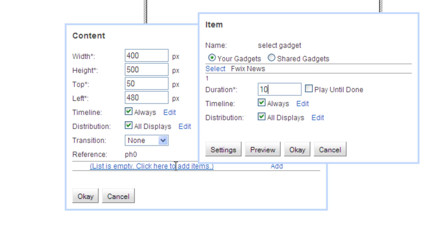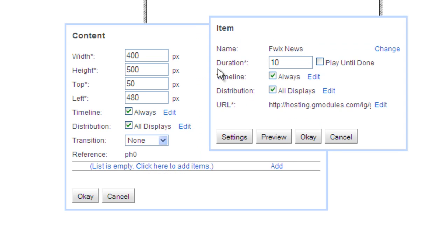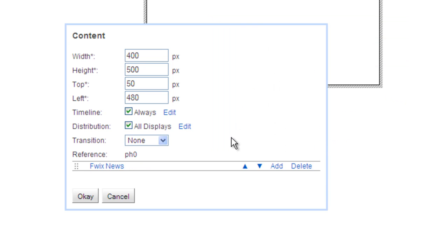You can see the one gadget that you've created. Click Select, then click OK. Click OK again. Now, save the presentation.